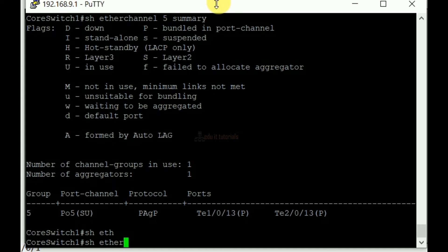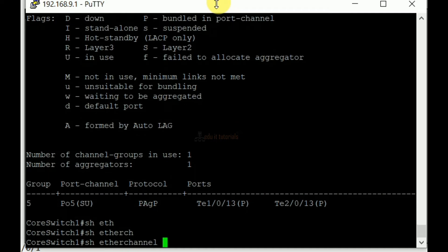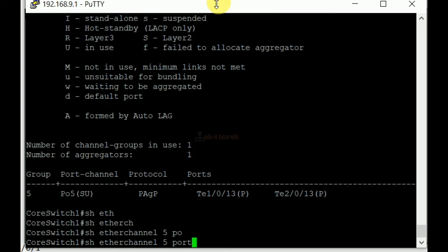This command gives you an overview of Ether channel. We can see the protocol and interfaces we use and it tells us whether the logical interface is up.